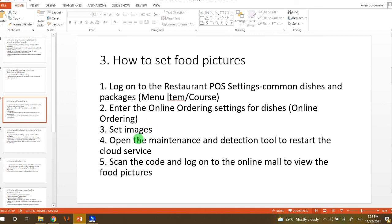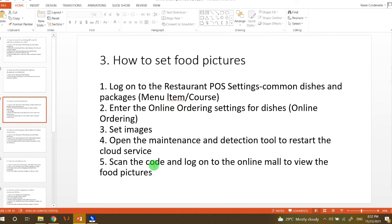Then after setting the image and ready to save it, we need to open the maintenance and detection tool to restart the cloud service. And then after that, we need to check if the food images have been synced by scanning the code and logging on to the online mall to view the new food pictures.